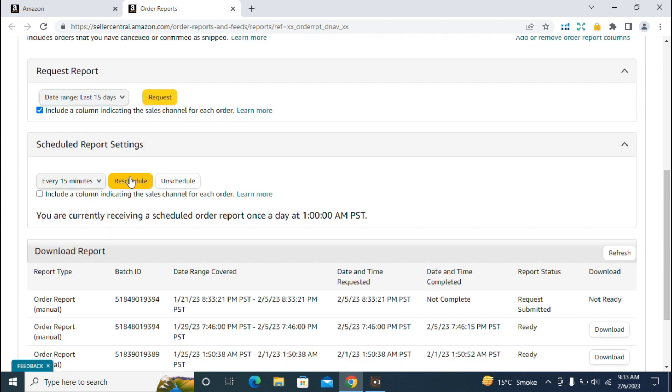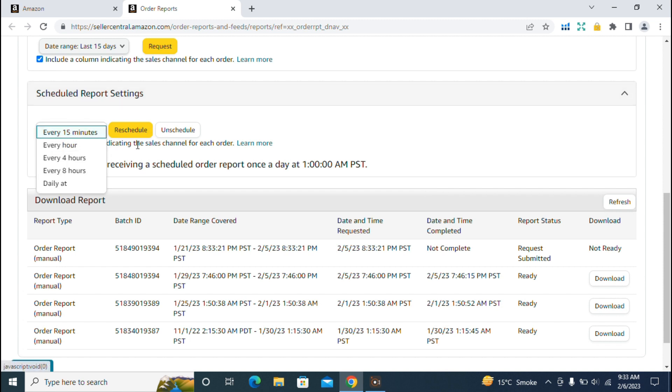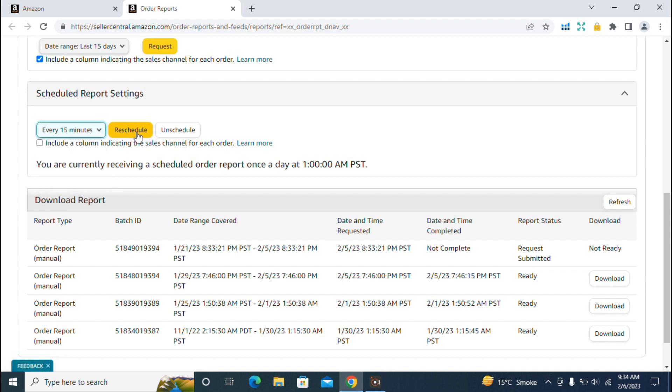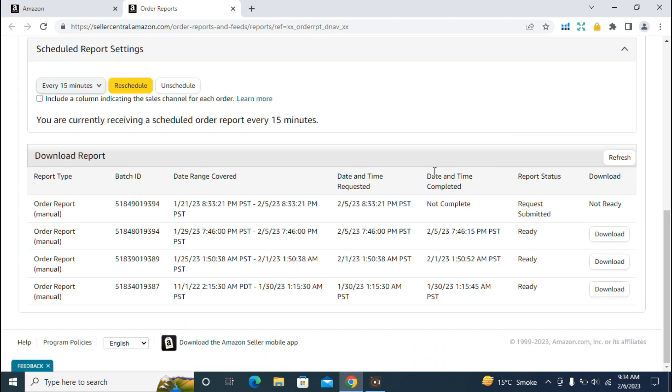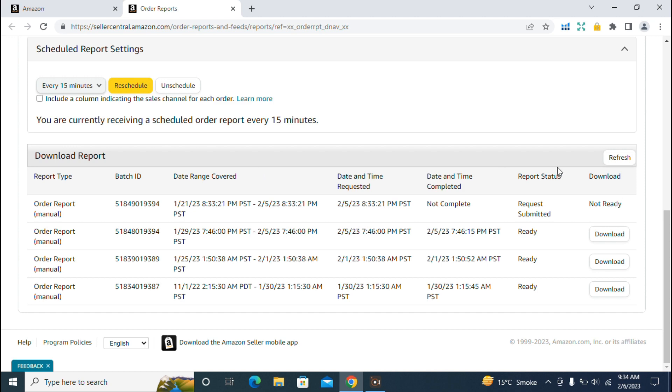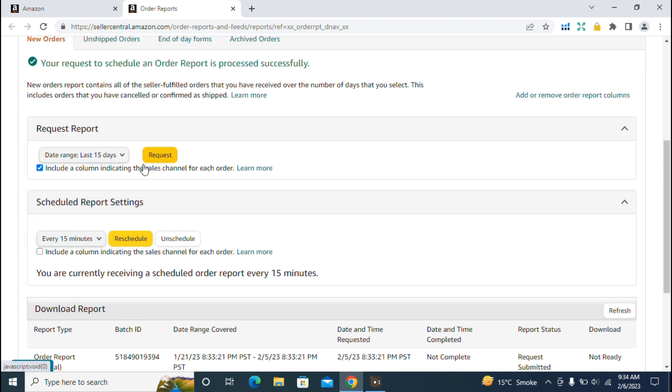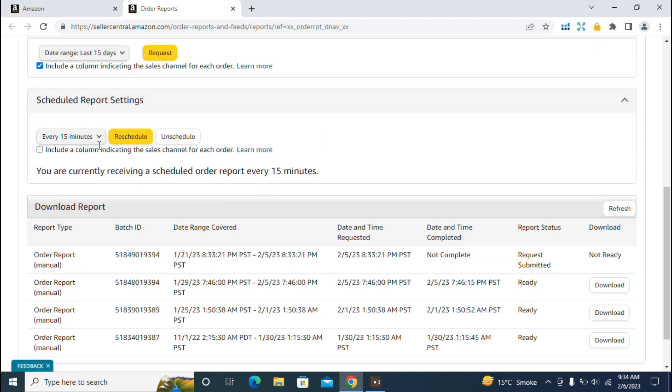The next section is scheduled report settings. In scheduled reports, you can schedule the report to be downloaded at your preferred interval - every hour, four hours, eight hours, or every 15 minutes. For example, if you want your report downloaded every 15 minutes, click on the every 15 minutes option and schedule it. I've already scheduled my report, so it's showing the reschedule option. I can reschedule my report and the setting is applied.